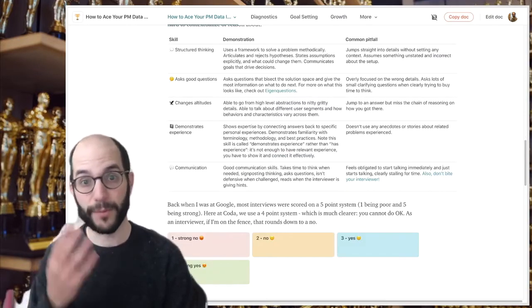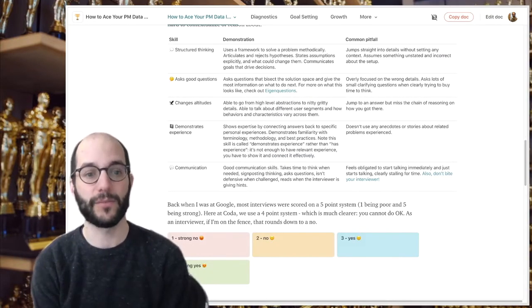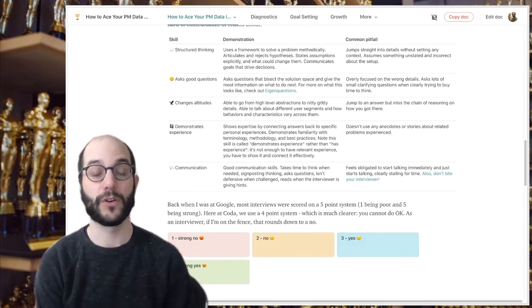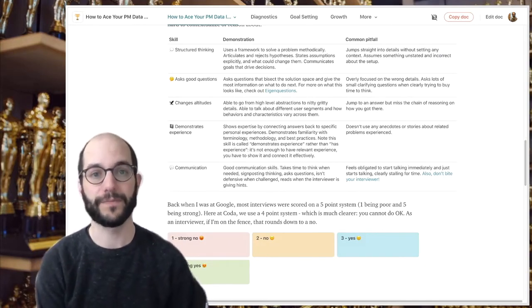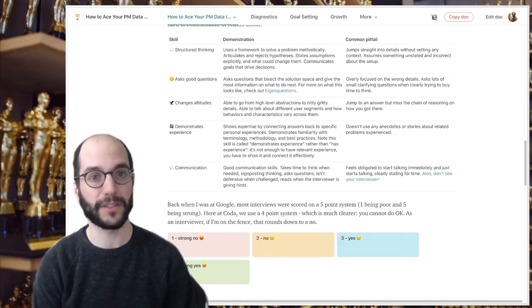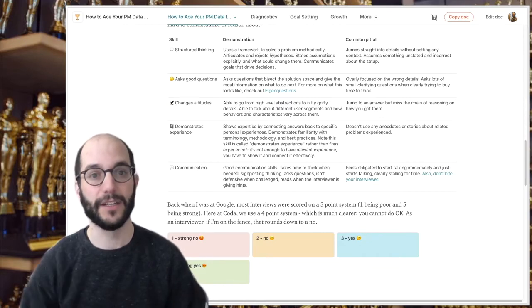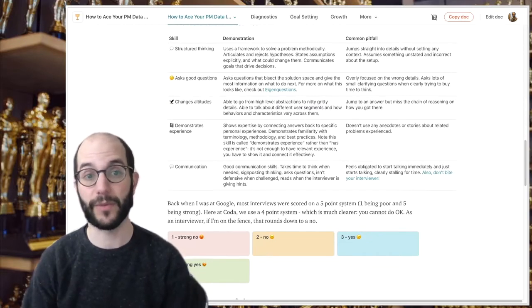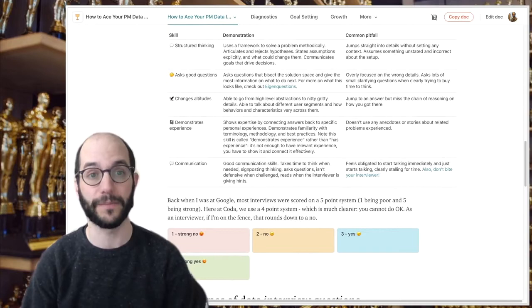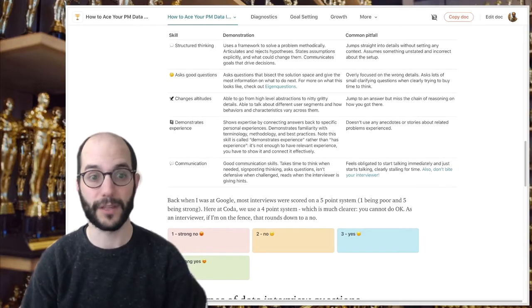At Coda we use a four-point grading system where you either are a strong yes, strong no, or a weak yes or weak no. There's no being on the fence, so keep this in mind as a candidate. You're either going to come out as a yes or a no, and as an interviewer your job is to make sure you have enough information to make a decision. You can't be somewhere in the middle.